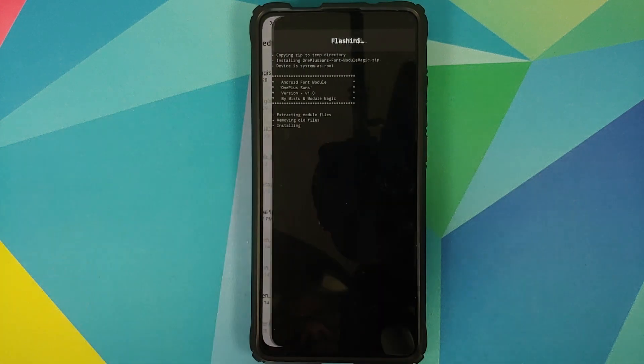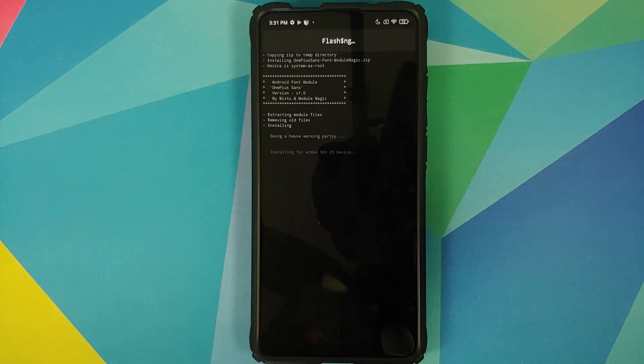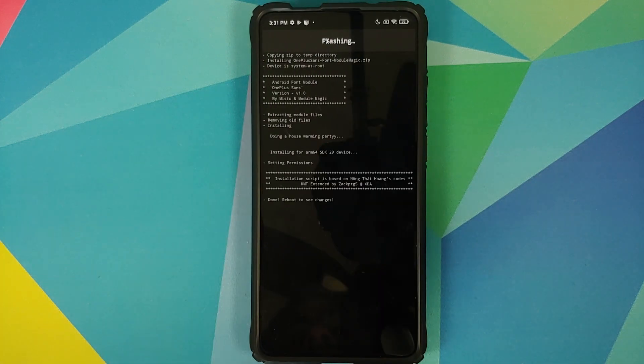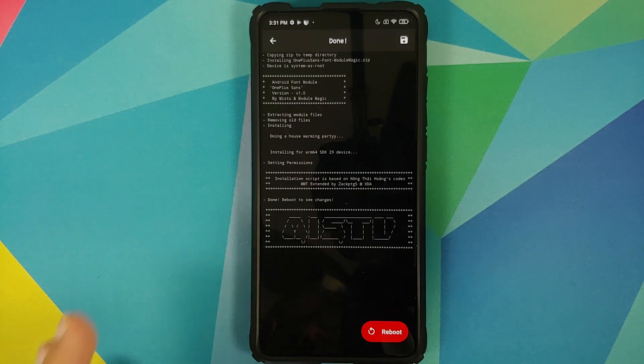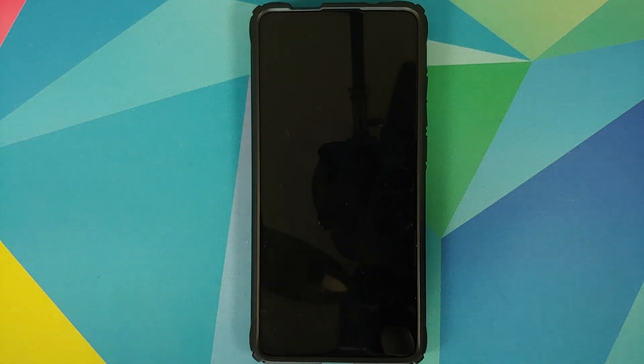OnePlus Sans font from OxygenOS 11 — wait for Magisk to do its thing. Once that is done, all you need to do is select Reboot.